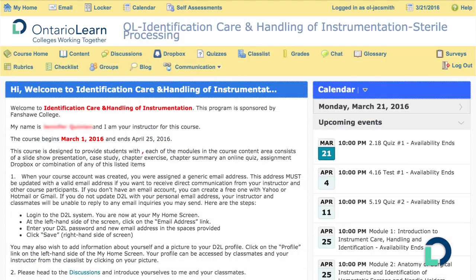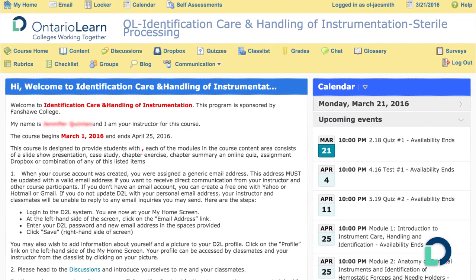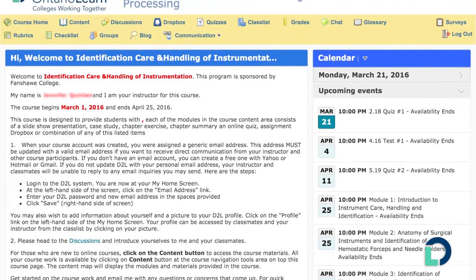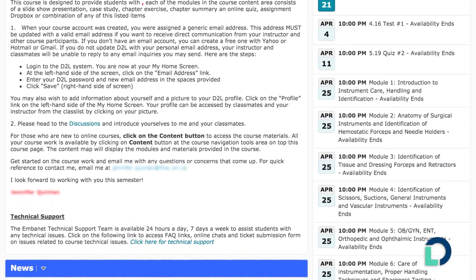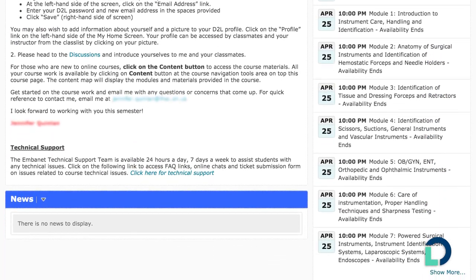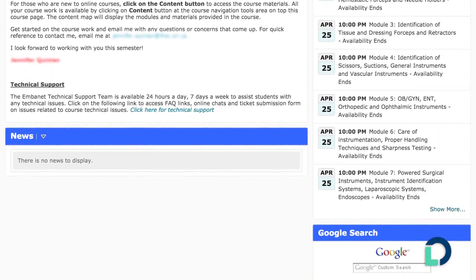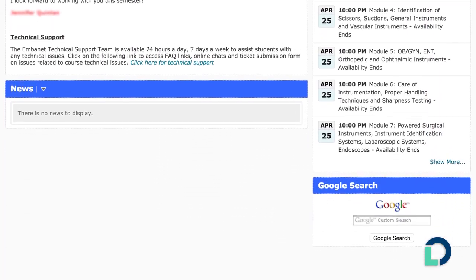Each course will be designed differently. Be sure to explore how it will unfold. Look to see the choices the host college used to design the course, how similar it is to others, and how it differs.